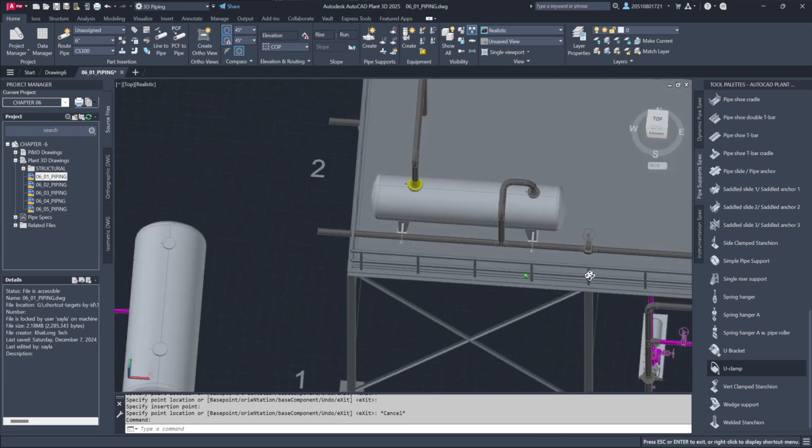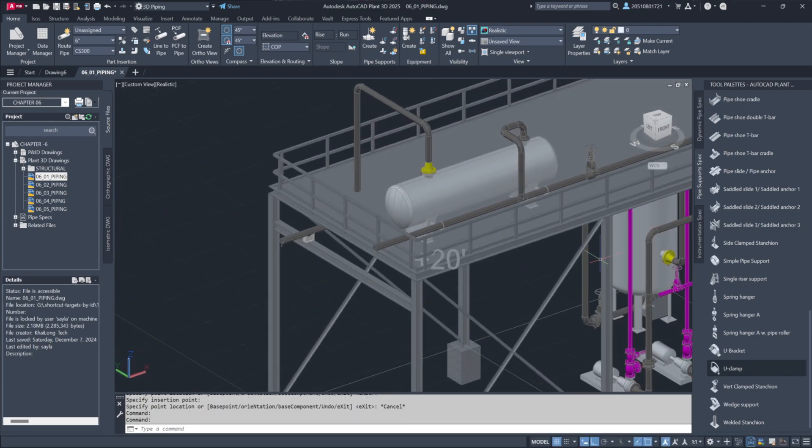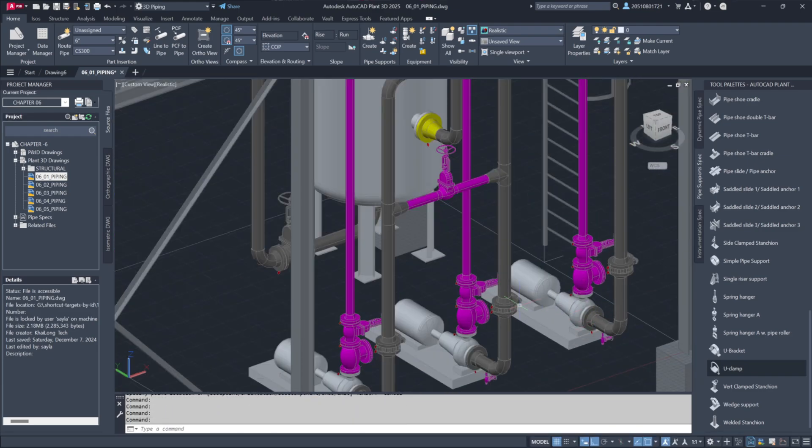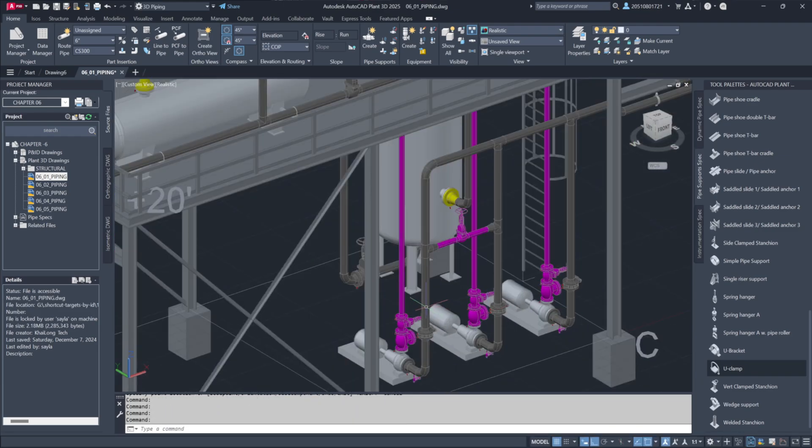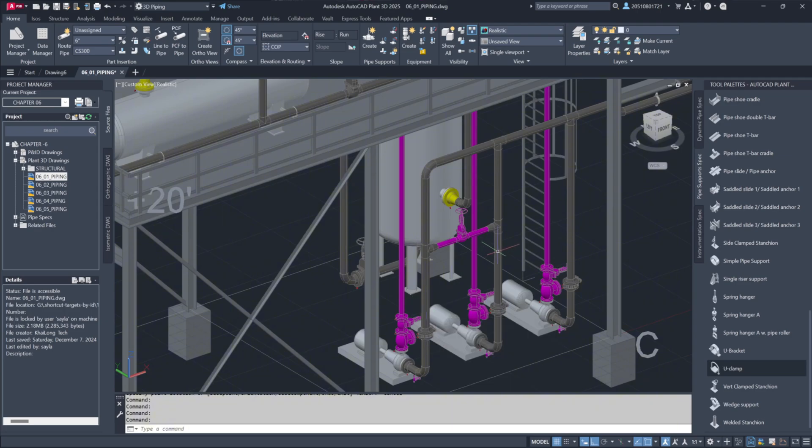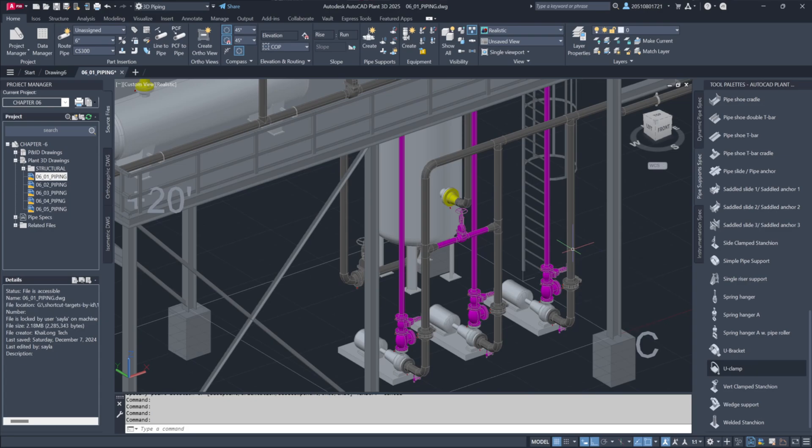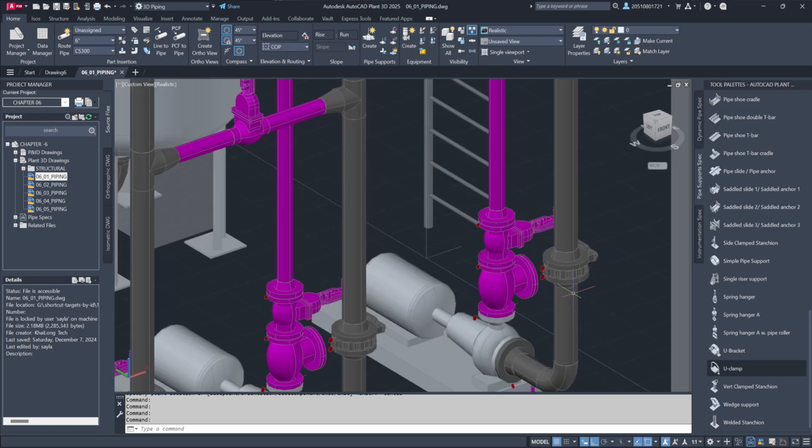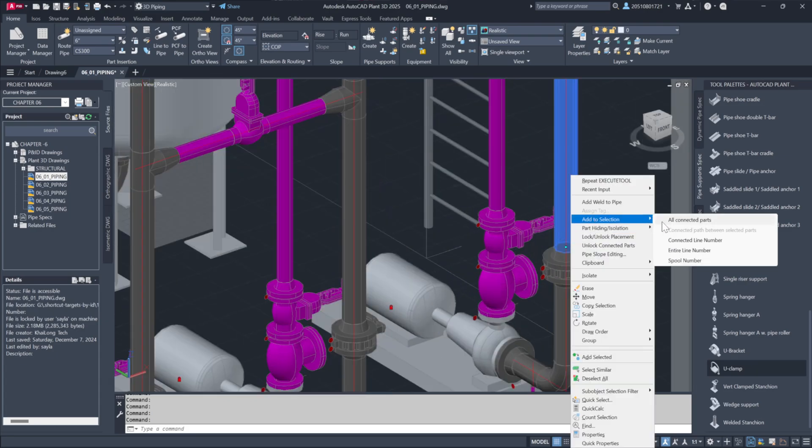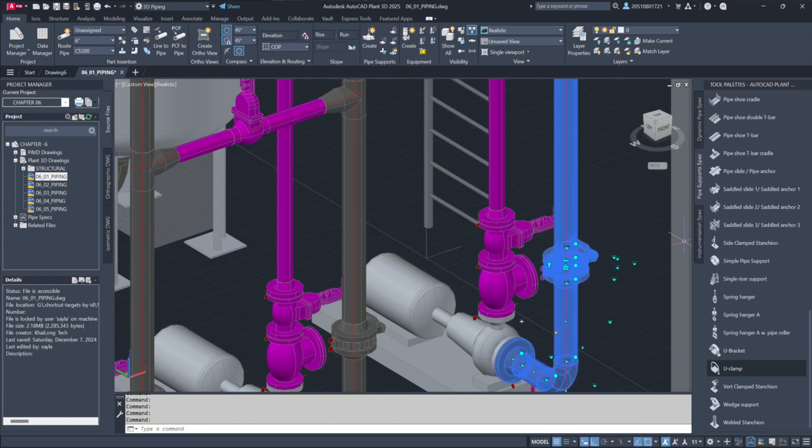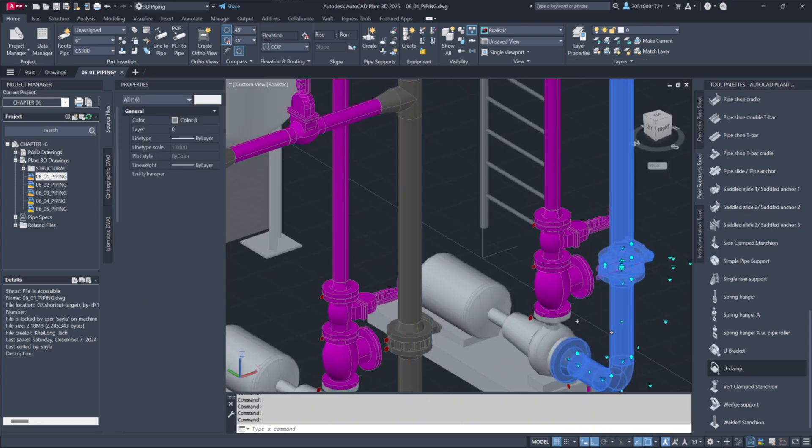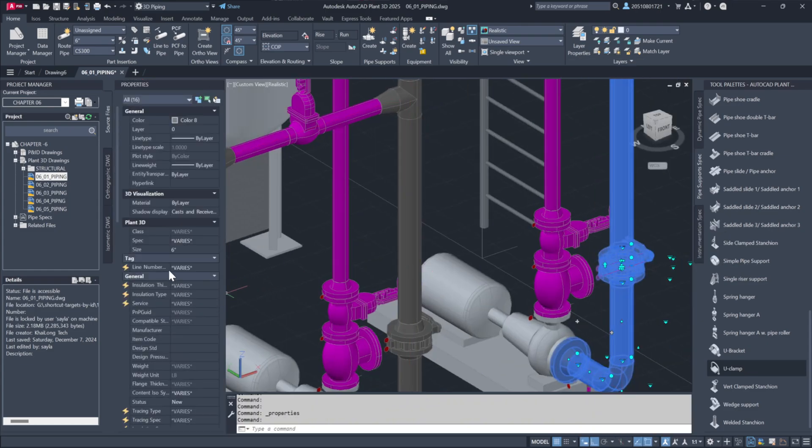Before wrapping up, let's clean up the line numbers. Some pipes retain a question mark because they were copied. Select the pipe, right-click, and choose Add to Selection. Assign the correct line number by choosing the connected line's number. This step ensures all components are properly tagged and organized.